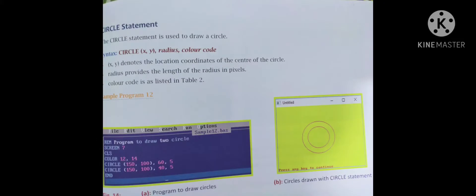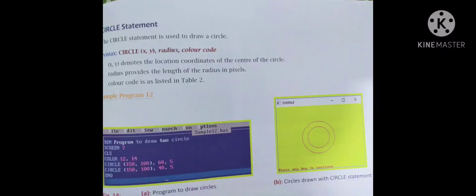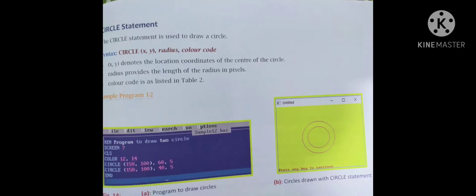The CIRCLE statement is used to draw a circle. Syntax: CIRCLE (x, y), radius, color code. x, y denotes the center of the circle; radius provides the length of the radius in pixels. Sample program: SCREEN 12, CLS, COLOR 12, 14. CIRCLE (150,100), 60, 5 and CIRCLE (150,100), 40, 5. The output shows circles drawn with the CIRCLE statement.